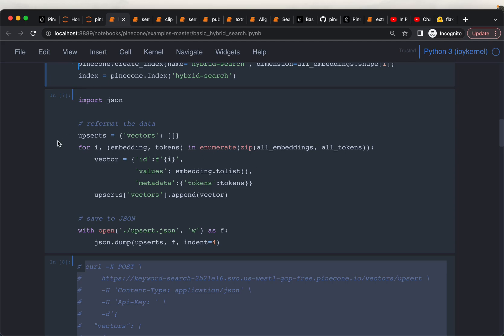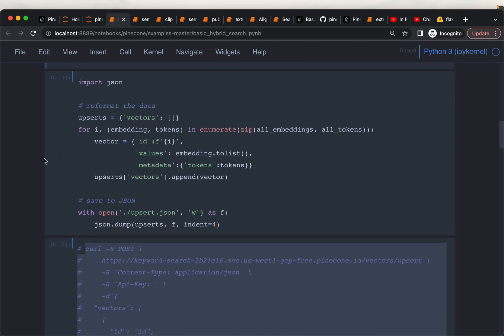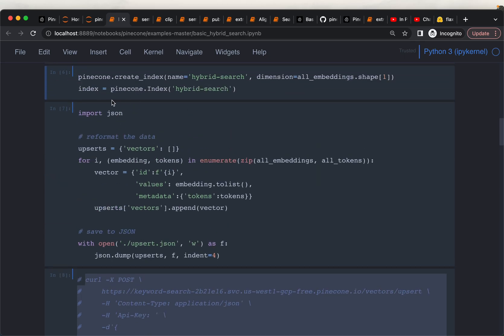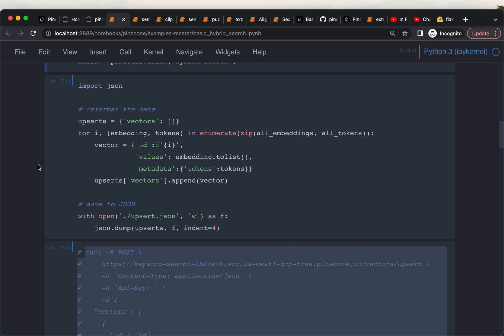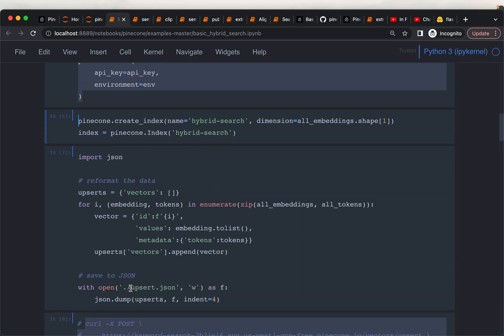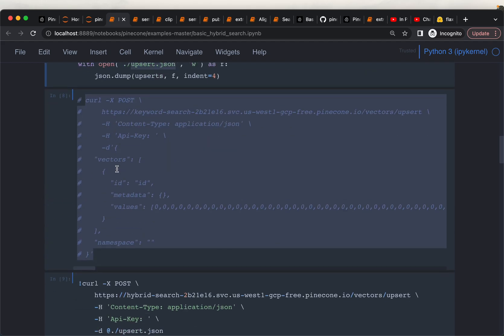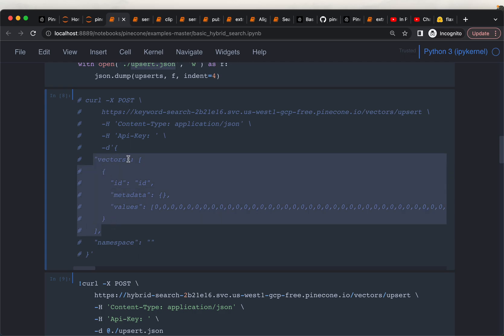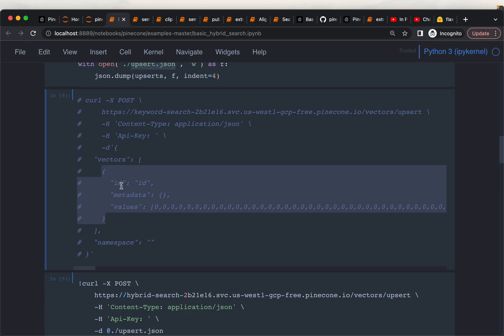One new concept in this video: earlier we were using the index.upsert method to insert embeddings into the vector database. Now we are going to do it in a completely different way — we are going to use curl. What we can do is store the embeddings in the form of a JSON file. The JSON file format looks like this: we have vectors as a list, and within each element is a dictionary with three elements — an ID, optional metadata, and the actual embeddings or vector. Then we can have a second dictionary with the second document's information, and so on.